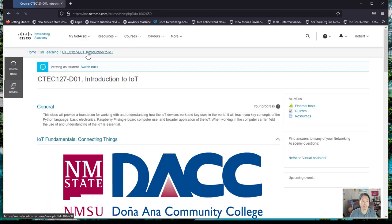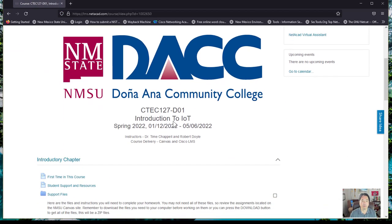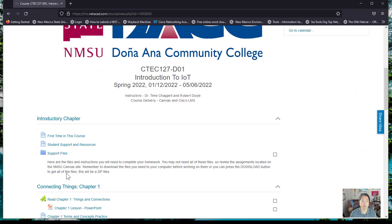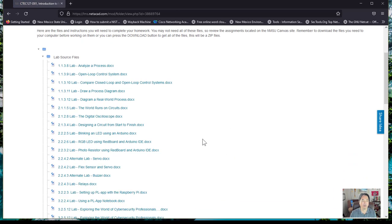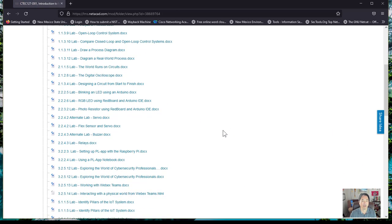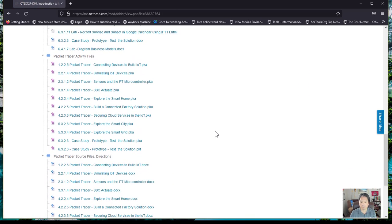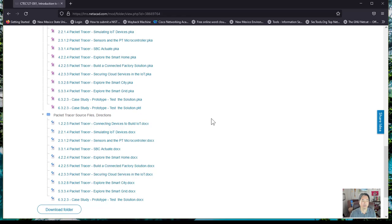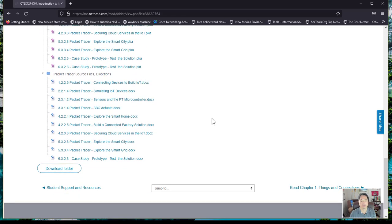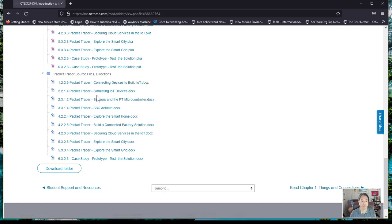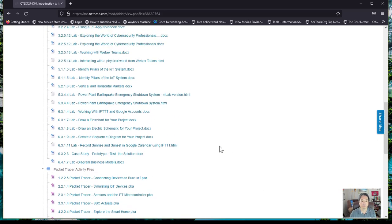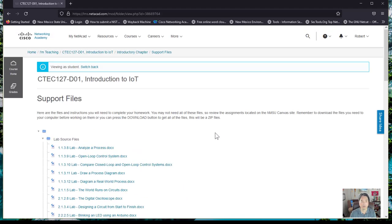I also provide a link to the support files. The support files are all the files that you have within the curriculum. Now remember, when you do your assignments, they will only select some of these files. Make sure that you look at whatever chapter you're on, and you should only do what they have selected for you to do. You don't necessarily have to do all of these unless you really want to.